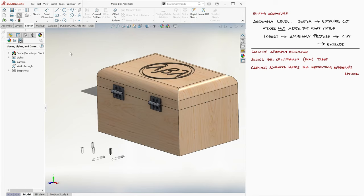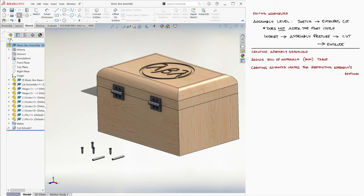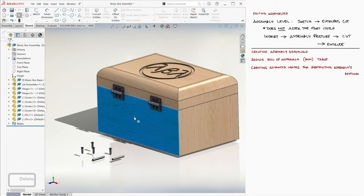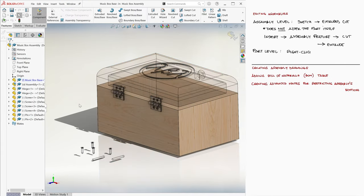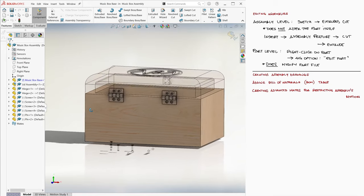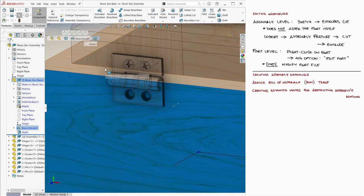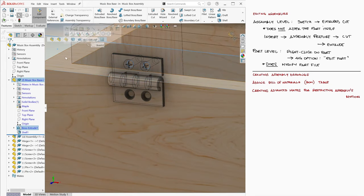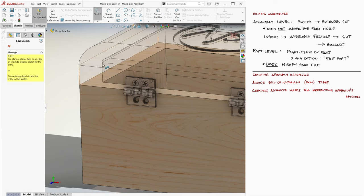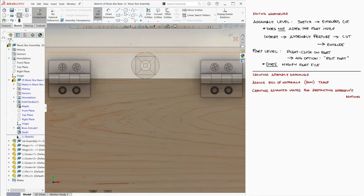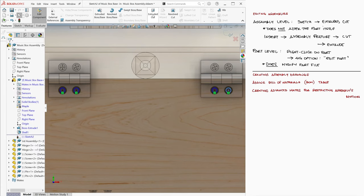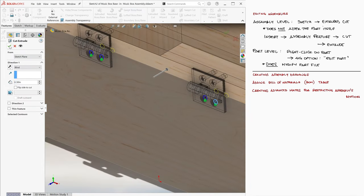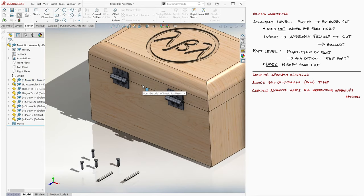But what if we want the holes to be added to an updated version of the base part? In that case, let's start by getting rid of that extruded cut and the sketch, which are part of the assembly only. If we right click on the part that we want to edit, we can select the fourth icon that reads edit part. This will make every other part transparent, which is what we want, because we want to look at our part without other components blocking the view, but still retain them to reference them to create sketches and features.